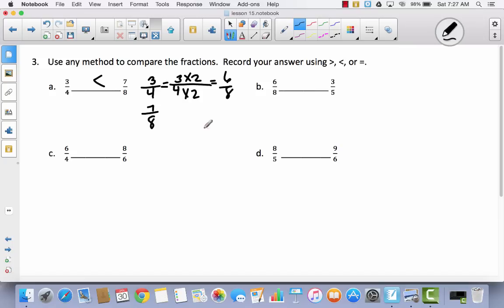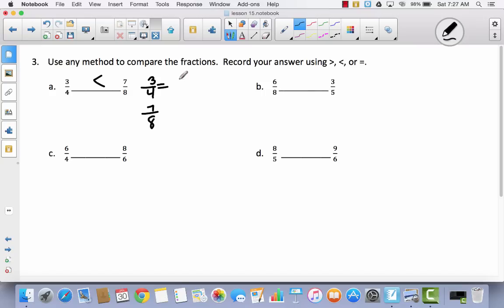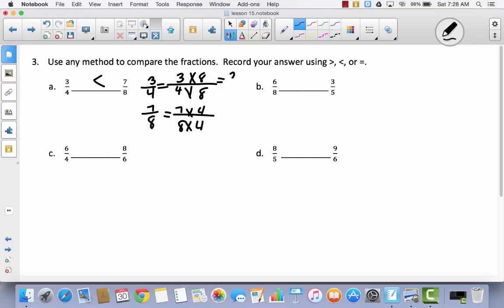It would not have been wrong if you had used the same strategy as before — multiplying fourths by 8 and eighths by 4. You would have gotten 24 thirty-seconds and 28 thirty-seconds. 24 is less than 28, so you still would have gotten less than. The only difference is you would have done an extra step. There's nothing wrong with doing it that way; it's just a little more work.